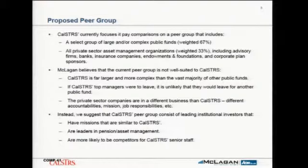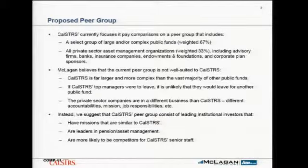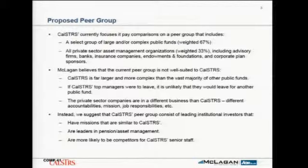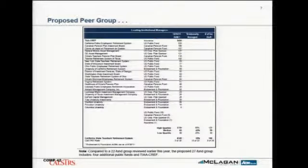Instead, we have advocated in prior discussions and continue to advocate looking at a peer group consisting of leading institutional investors with missions similar to CalSTRS. If you look at the group, it's hard to argue that they would not be viewed as leaders in pension and asset management — leaders and innovators. As a result, they're more likely to be competitors for your senior staff. There's a list of some 20-odd organizations that would represent that group.